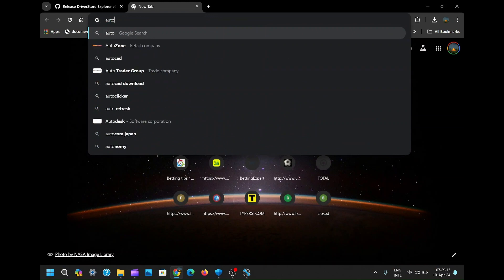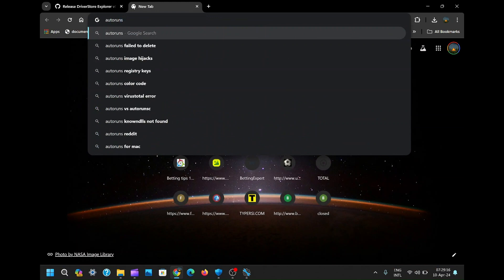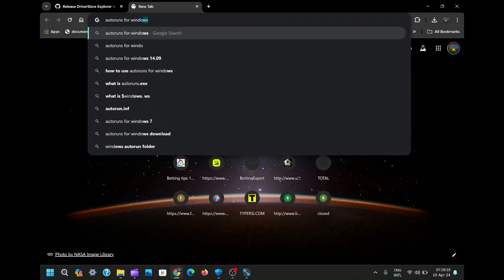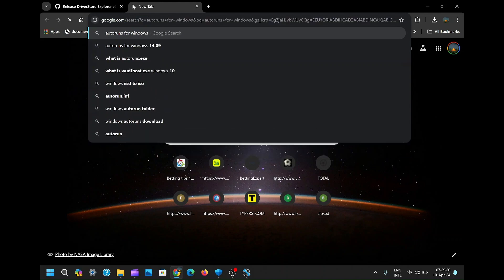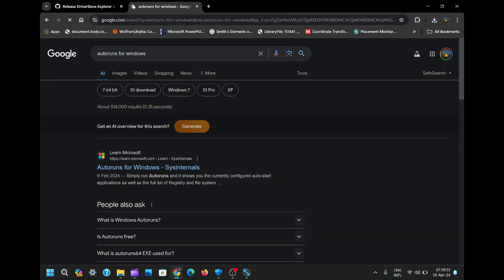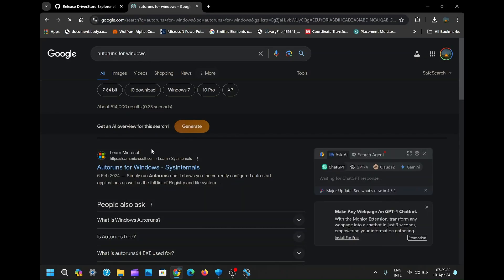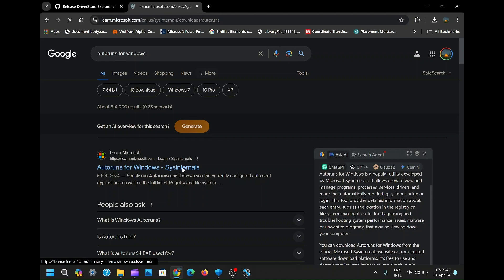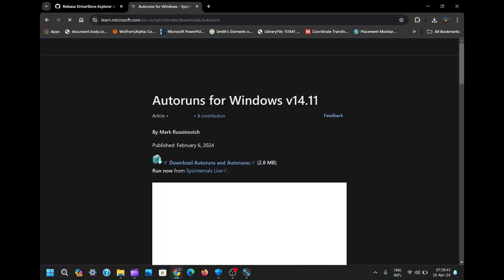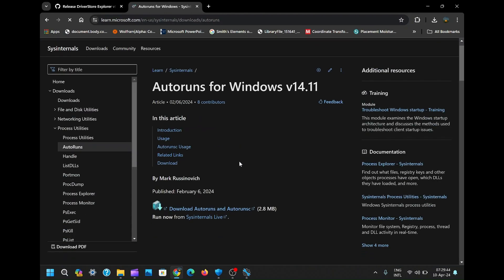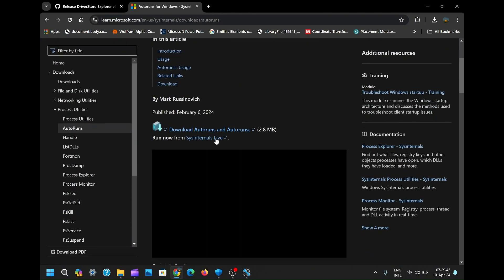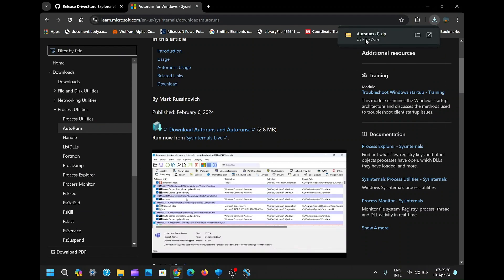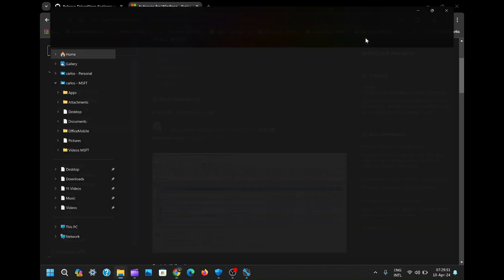Open your web browser and search for Autoruns for Windows. Click on the first link that appears and download this handy tool, usually just 2 to 3 megabytes in size. Once the download completes, extract the files and locate Autorun64. Right-click on it and select Run as Administrator.